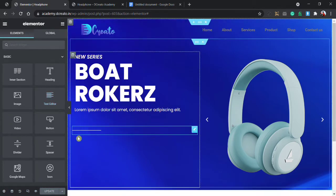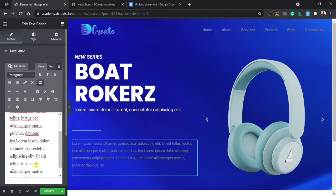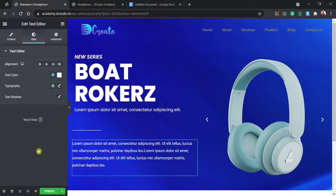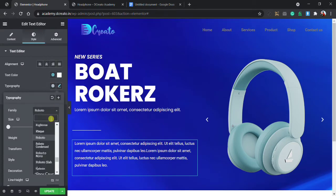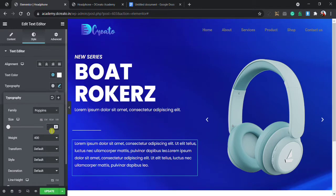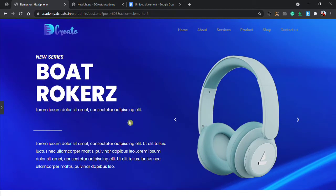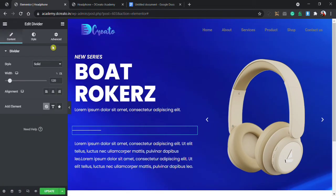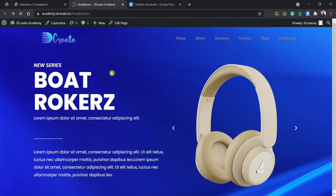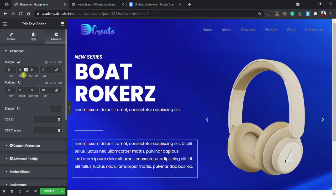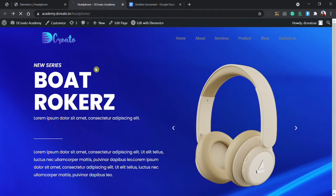Then I am placing a text editor again — placing it here, copying it and pasting it again. Going to the style tab, choosing white color. Going to the advanced tab, unlinking the padding, left is 10 pixel. Going back to the style tab, typography will be Poppins, font size 16 pixel. Then clicking on it, going to the advanced tab, unlinking padding, and left is 10 pixel. Updating and reloading the page. Then going to the advanced tab, unbinding the padding to minus 25 pixel because we will have placed one button here.